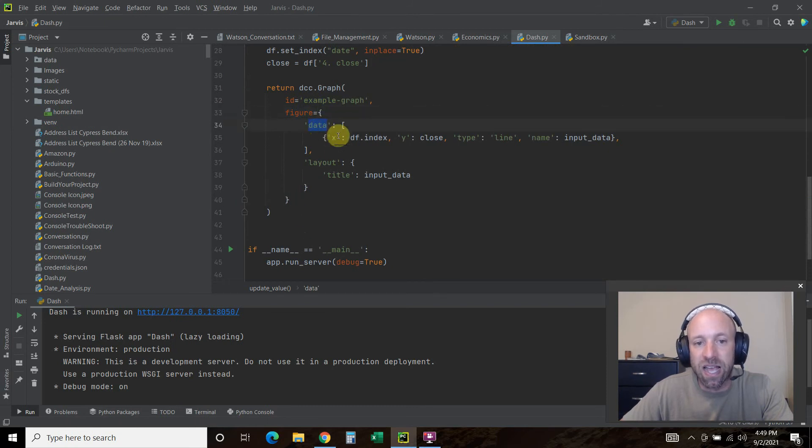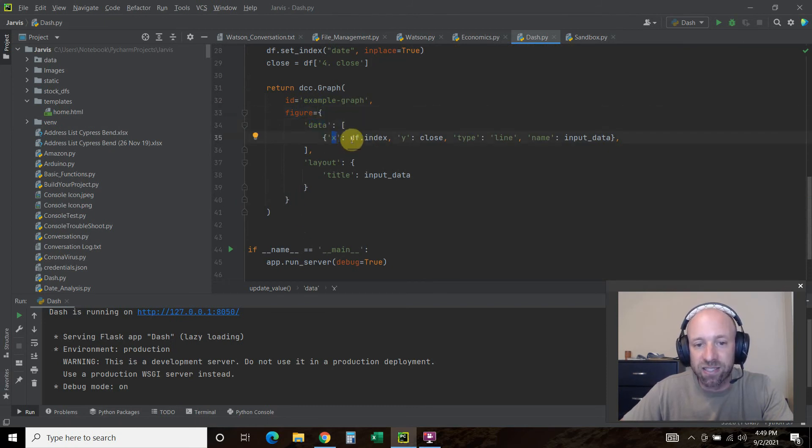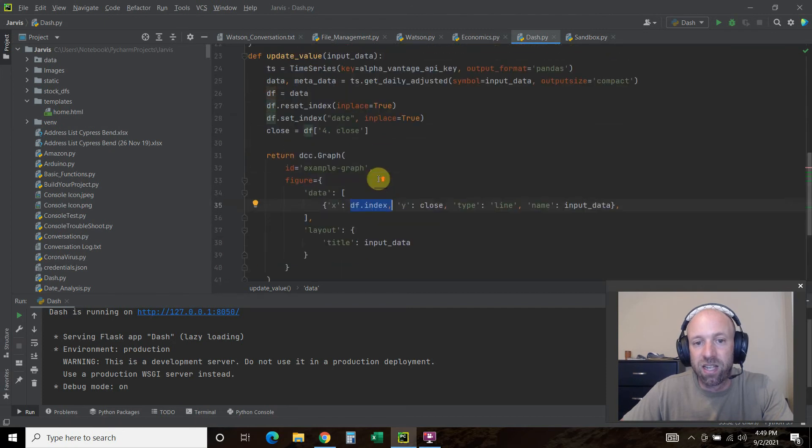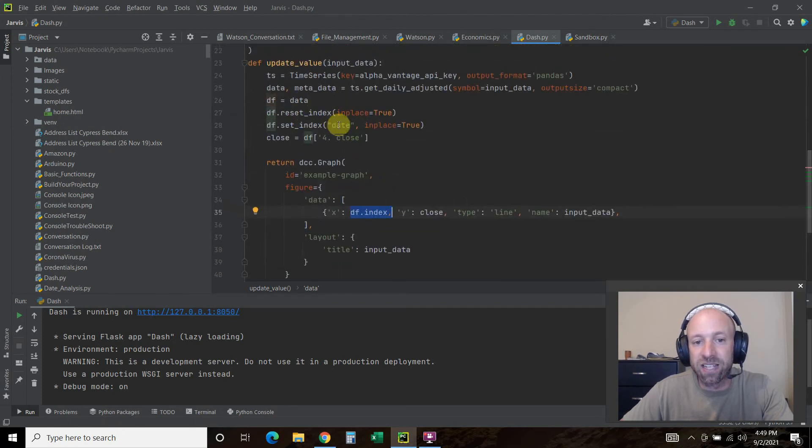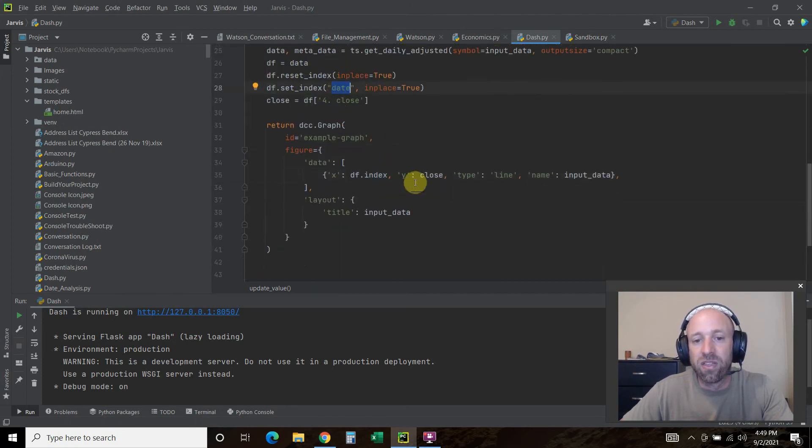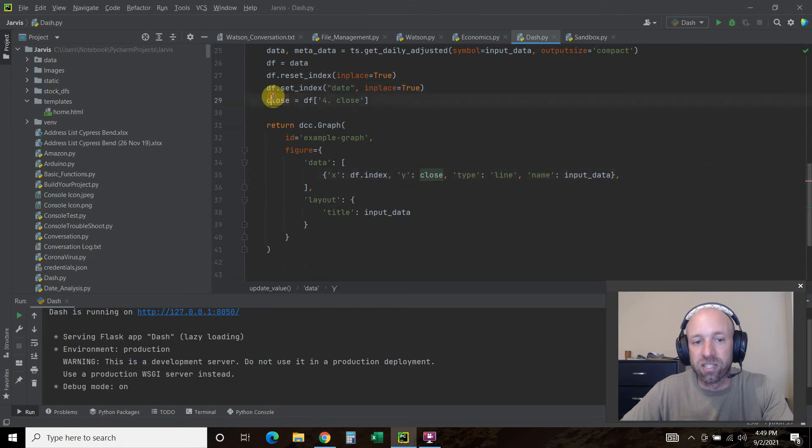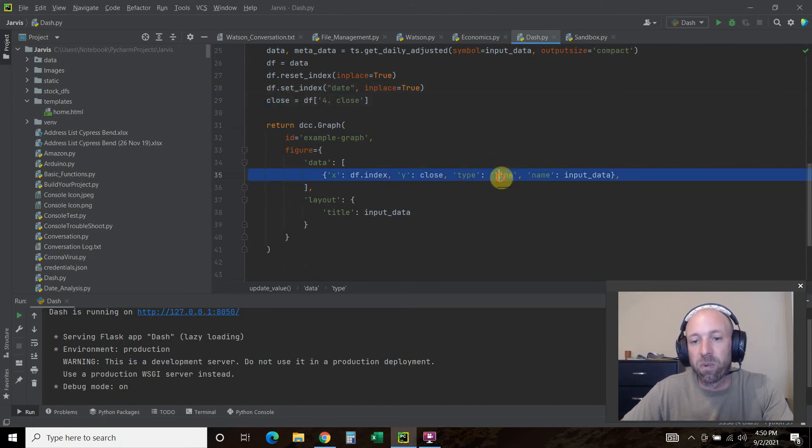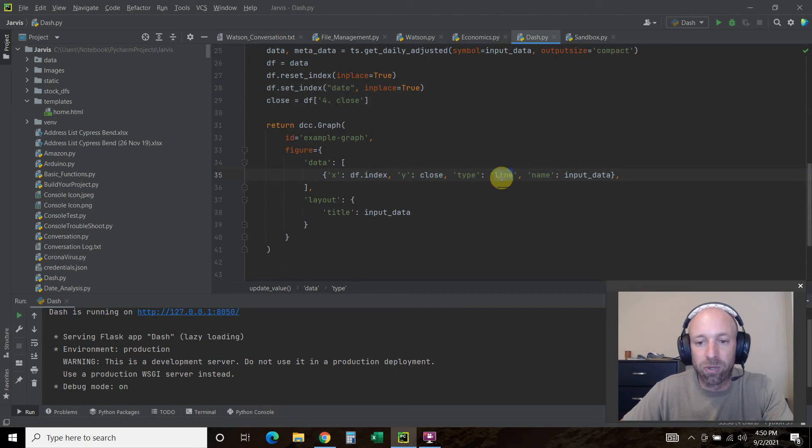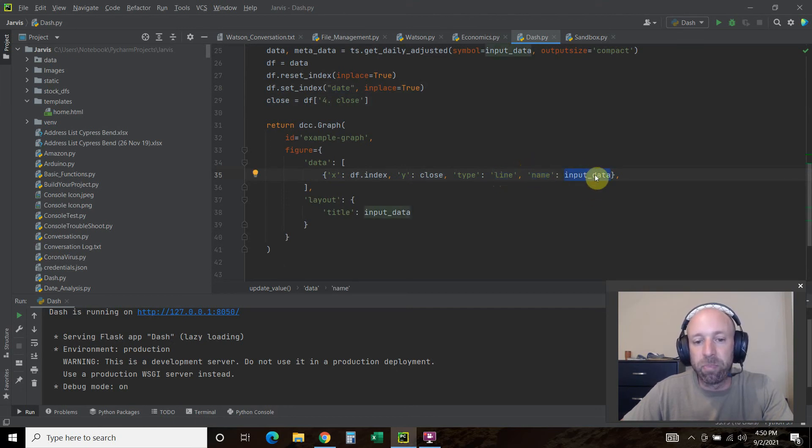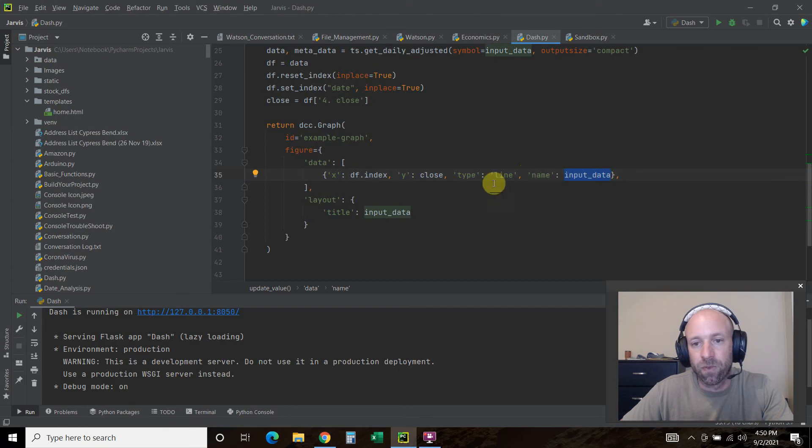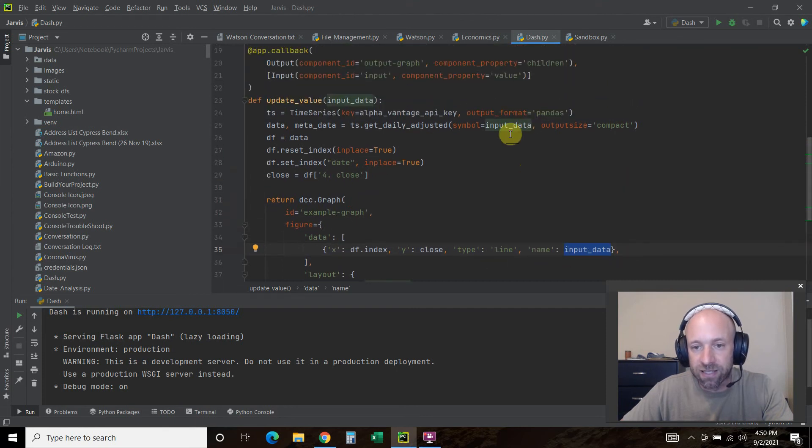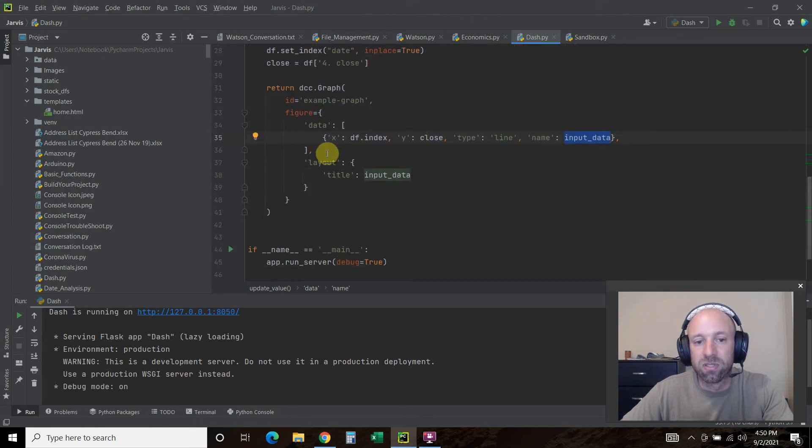The data equals, now the x-axis is our index and we set that to be the date. The y-axis is going to be this close right here. Then we want it to be a line. But if we wanted to create this a bar or bubble. And then the name is going to be the input data, the stock symbol.